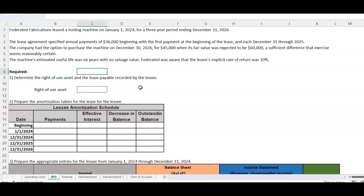That's a sufficient difference that exercise seems reasonably certain — there's never a guarantee, but it's reasonably certain. The machine's estimated useful life was six years with no salvage value.